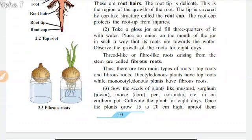Take a glass jar and fill three-quarters of it with water. Place an onion on the mouth of the jar in such a way that its roots are towards the water. Observe the growth of the roots for 8 days. Thread-like or fibre-like roots that arise from the stem are called fibrous roots. Thus, there are two main types of roots: tap roots and fibrous roots.